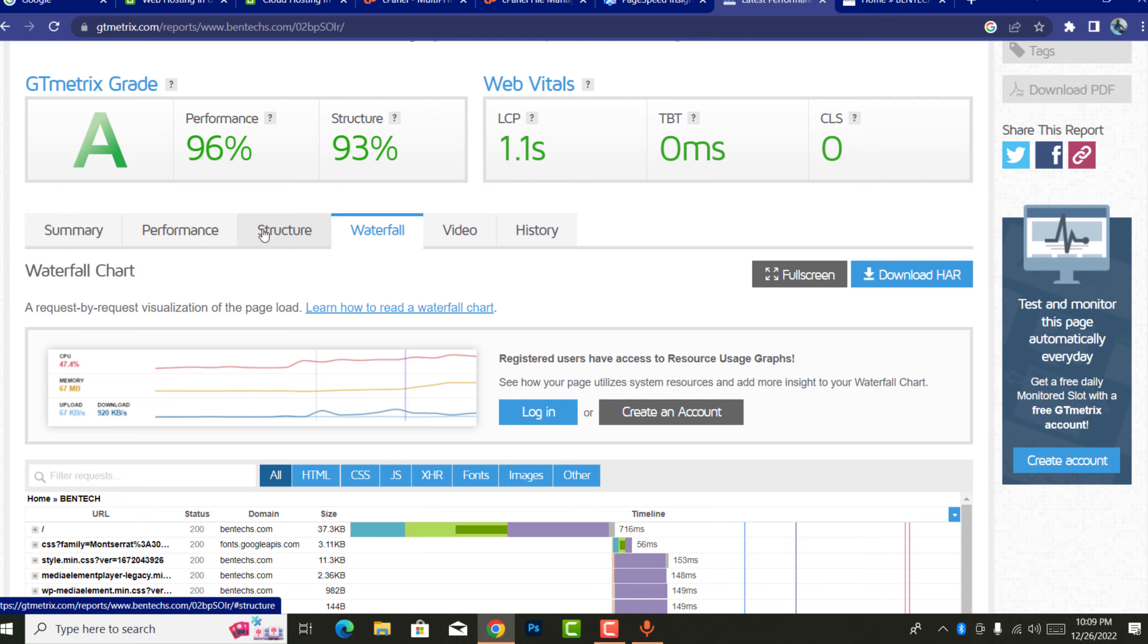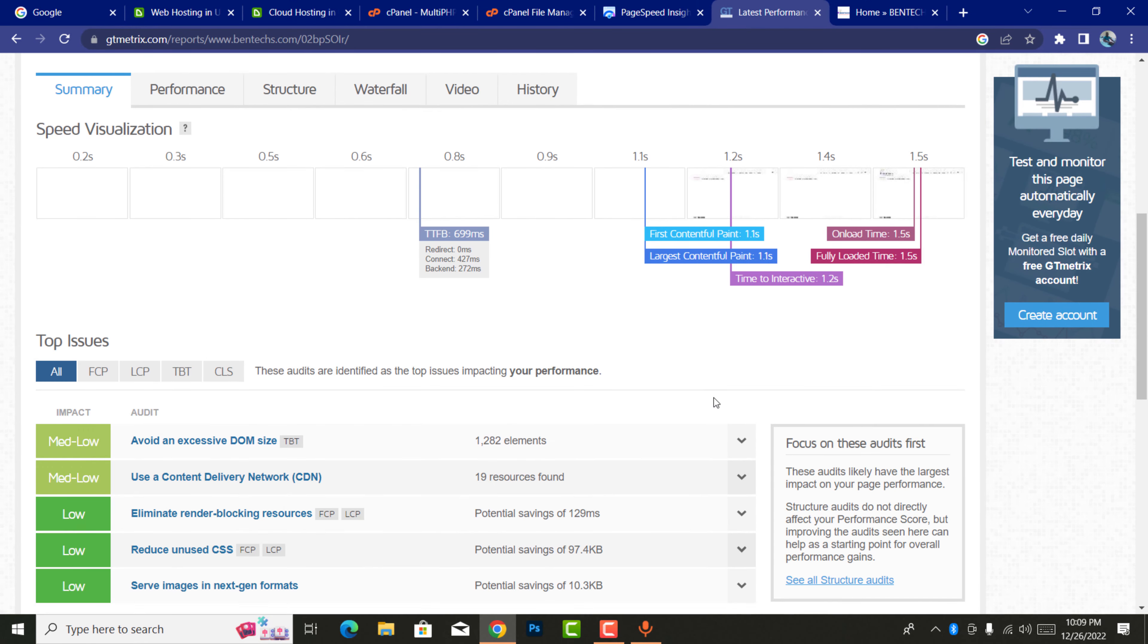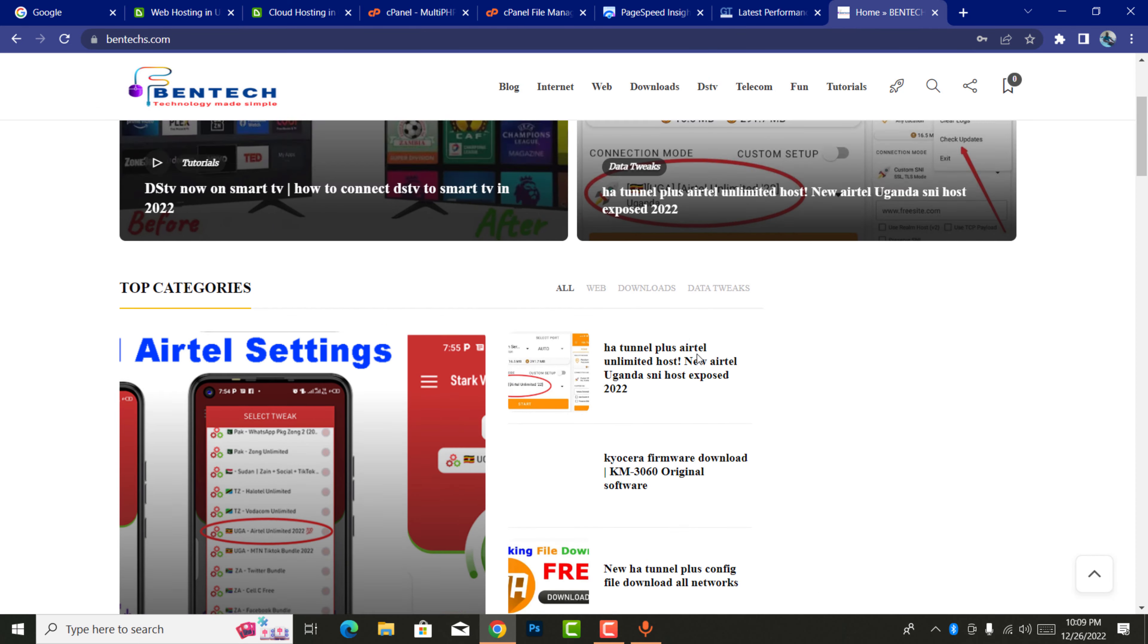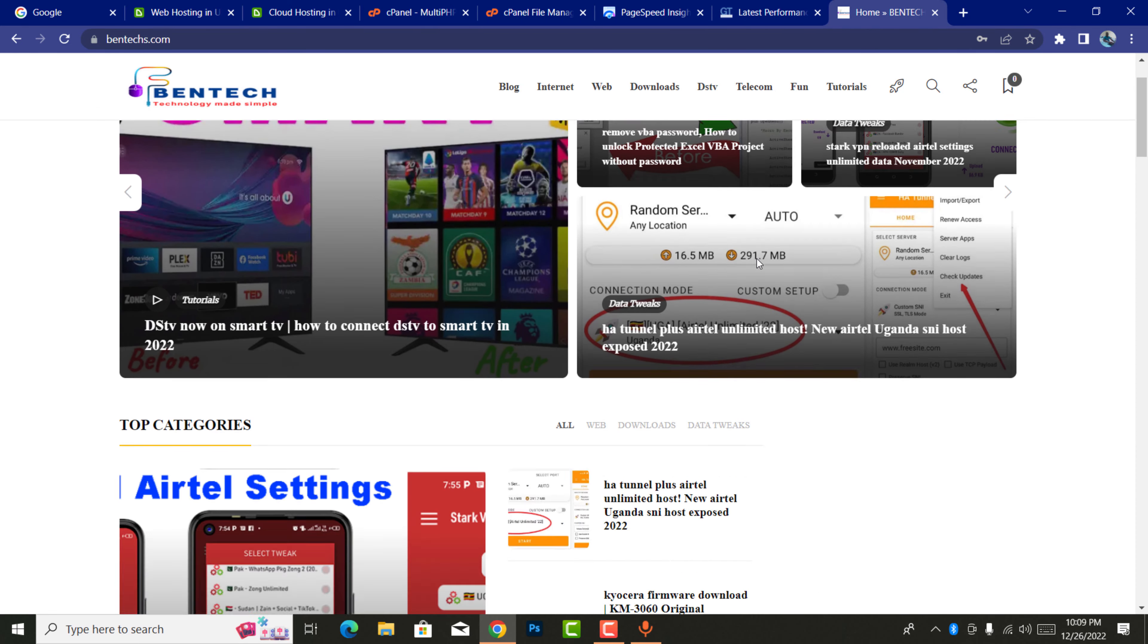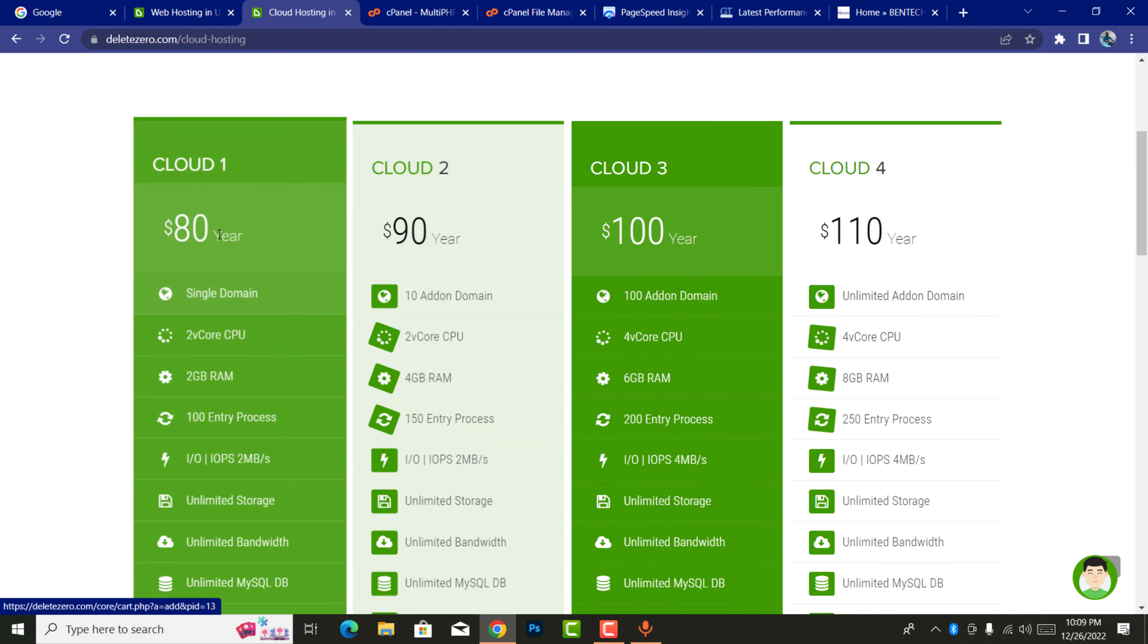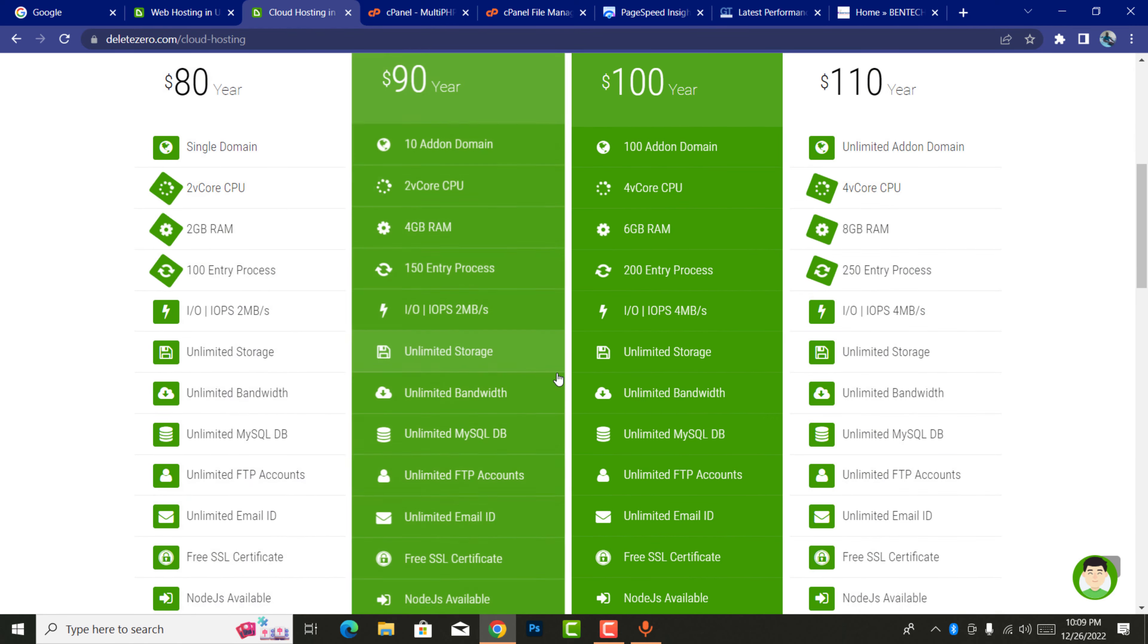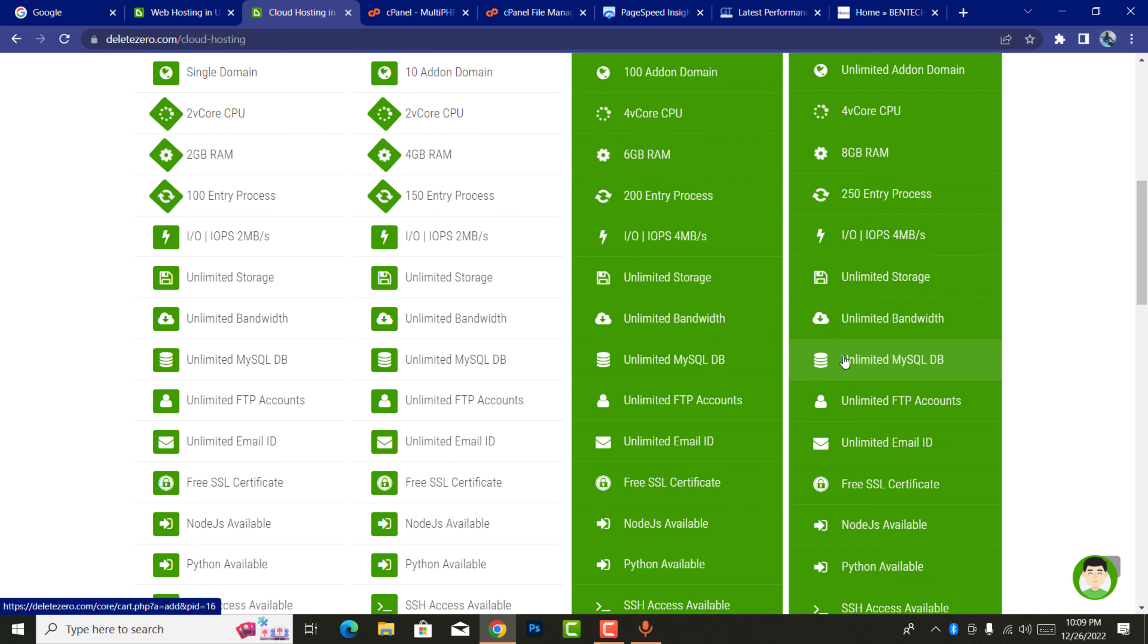This is my website as you can see. It has a lot of information in it. Cloud hosting starts at $80 and ends at $110. You can see all the details from here with all of them having unlimited storage, unlimited bandwidth, unlimited SQL, unlimited FTP, and unlimited email plus SSL certificate.